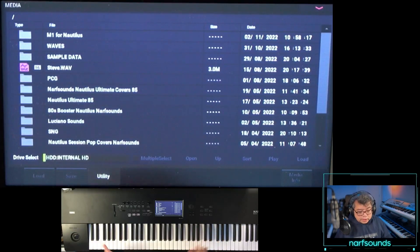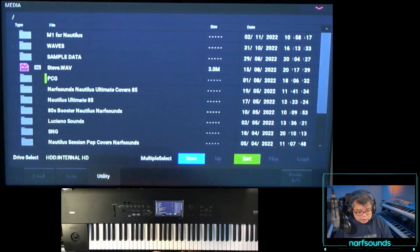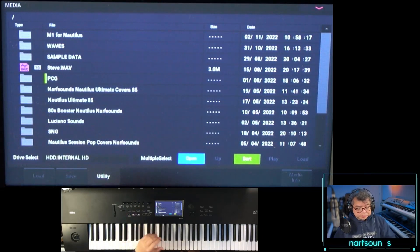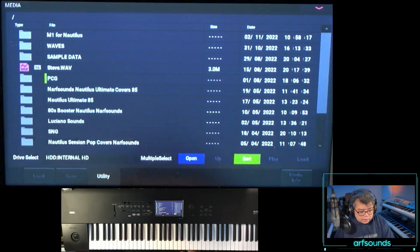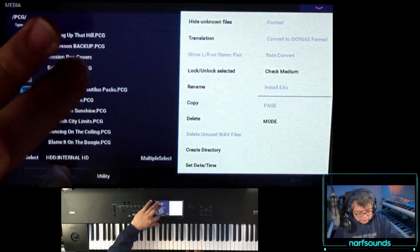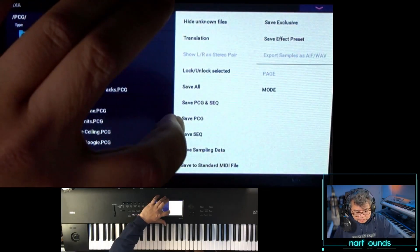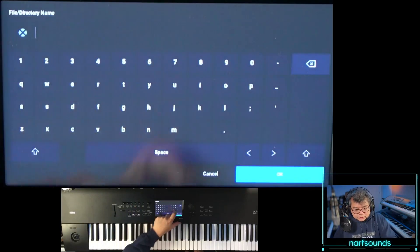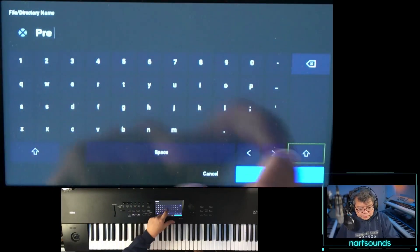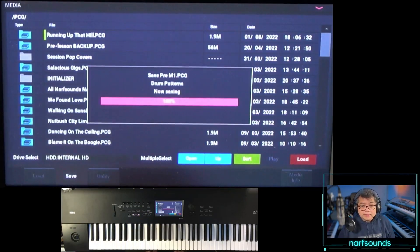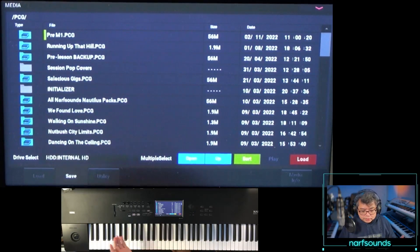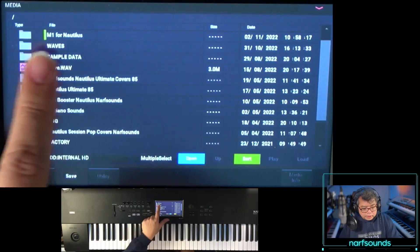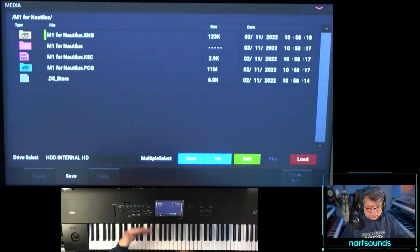M1 for Nautilus is right here on the root directory of the HDD. Before I load anything onto my Nautilus, I have to make sure it's backed up so I don't overwrite anything. Usually it's just the PCG I'm worried about. I have a PCG folder on my HDD — I'll go to save, save PCG, and call this 'pre M1'. That secures my data in case things get overwritten, so I can always reload it.